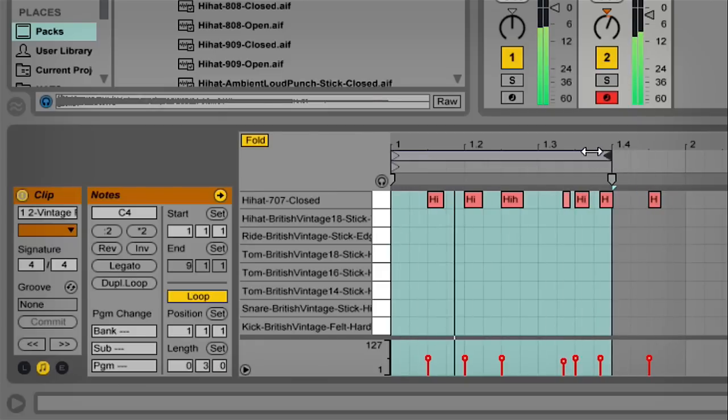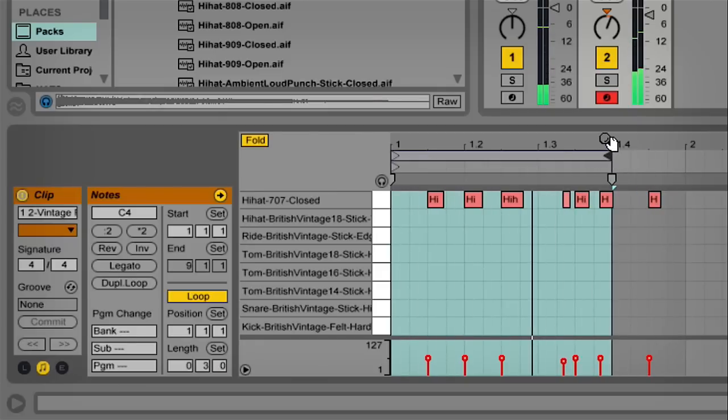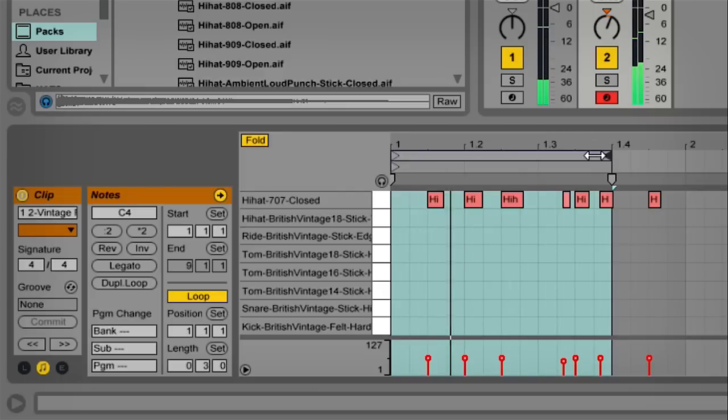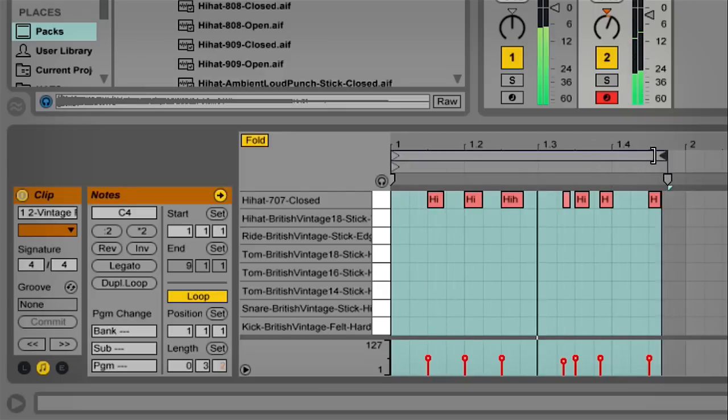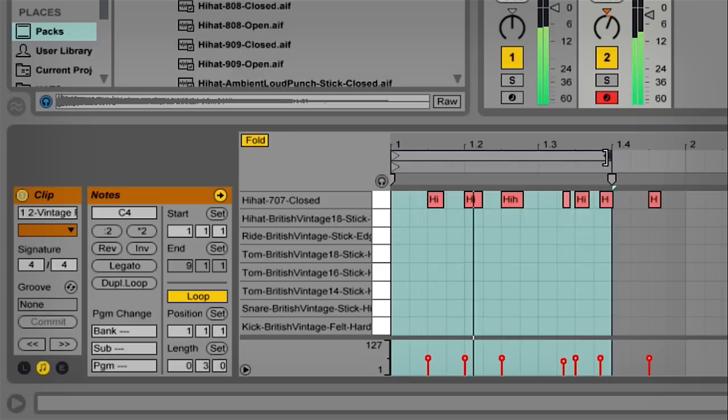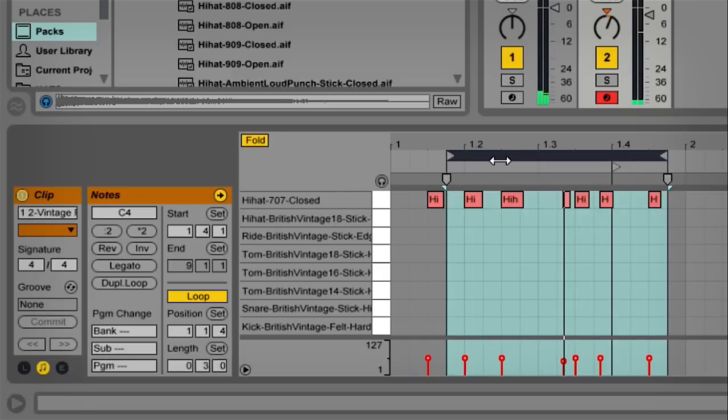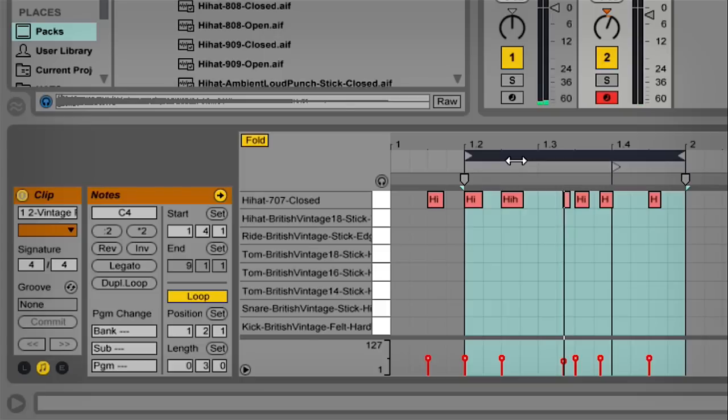They will actually stay in time, but they will cycle differently. If we pull that back, you can actually hear the original, and again we go back there, they'll start cycling differently.